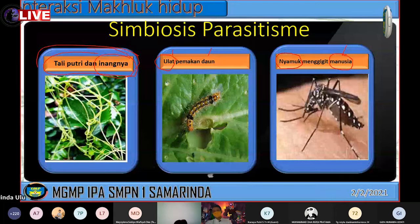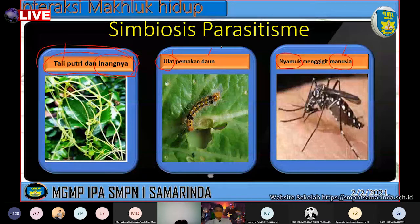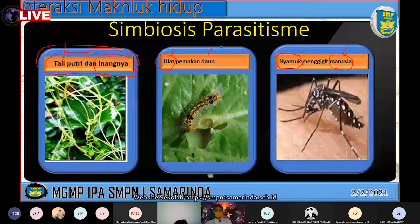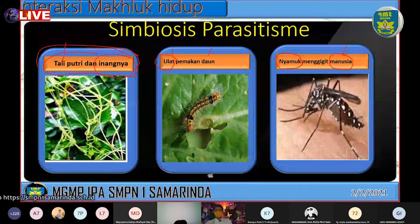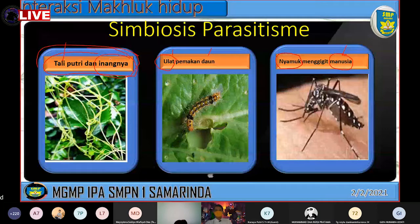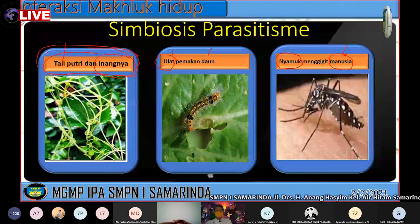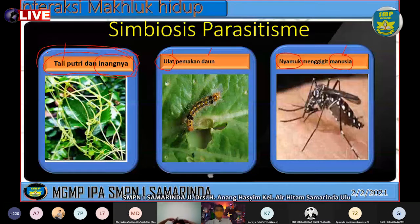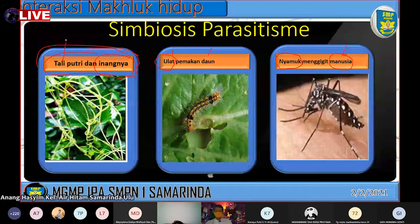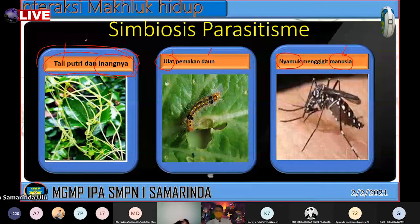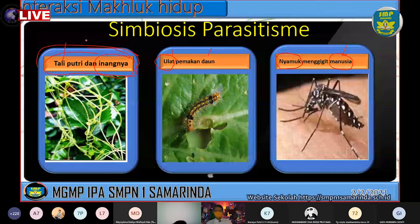Kalau amensalisme, yang satu kehadirannya dapat memberikan kerugian tapi tidak mendapatkan keuntungan. Kalau parasitisme ada satu pihak yang diuntungkan. Kalau amensalisme tidak ada yang diuntungkan tapi kehadirannya dapat merugikan organisme lain.